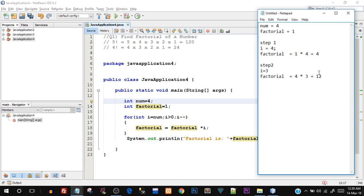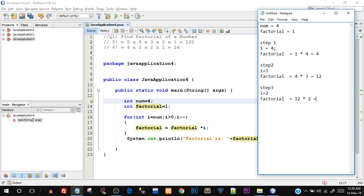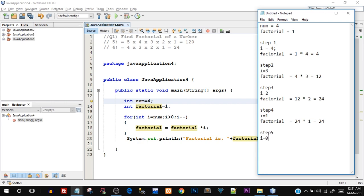At step 3, the decrement makes i become 2. So `factorial = factorial * i` gives us 12 × 2 = 24. We're pretty much at our answer. At step 4, the decrement makes i become 1 - 1 is still greater than 0, so the statement executes again: `factorial = factorial * i` gives 24 × 1 = 24. The factorial value remains 24.